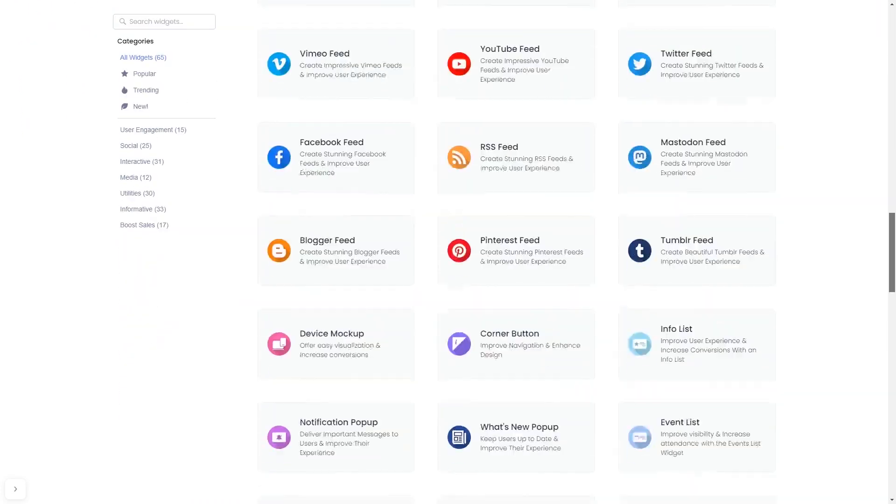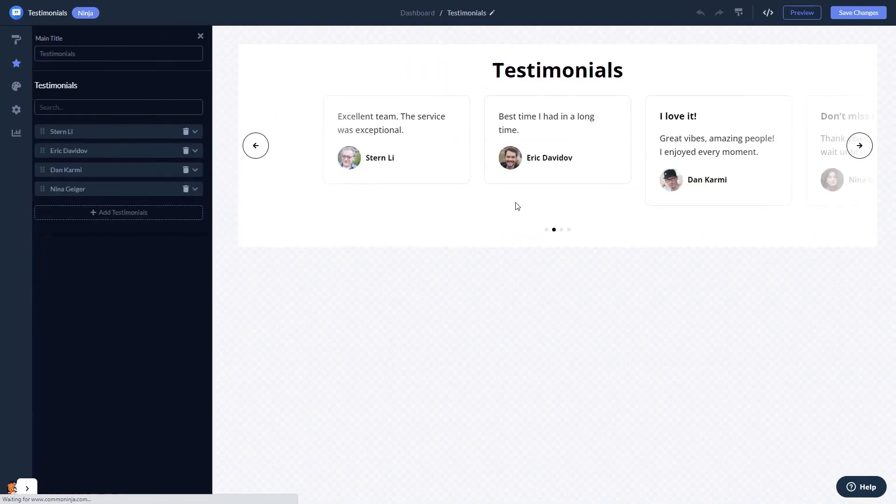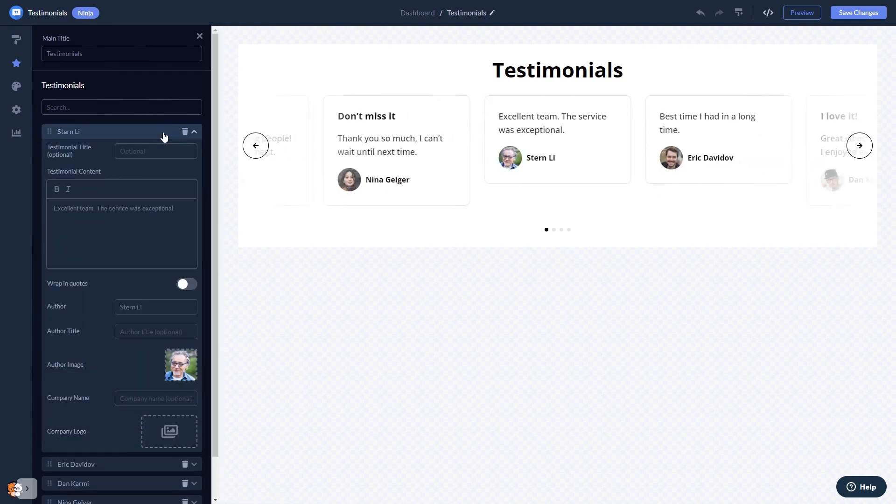Once you've entered the widget page, click on the Create button to enter the Testimonials widget editor. In the editor, you can edit the content and add testimonials.